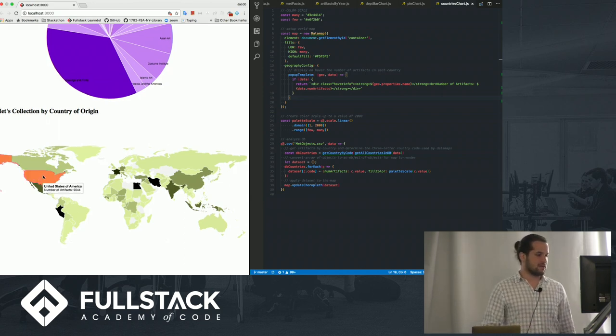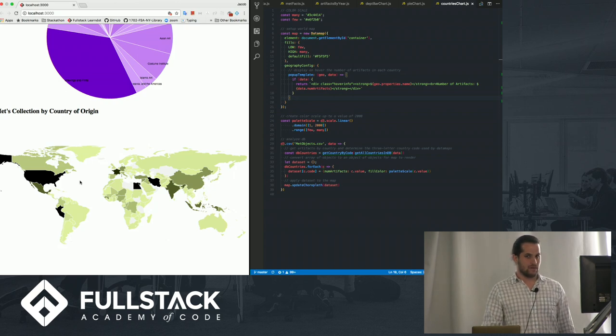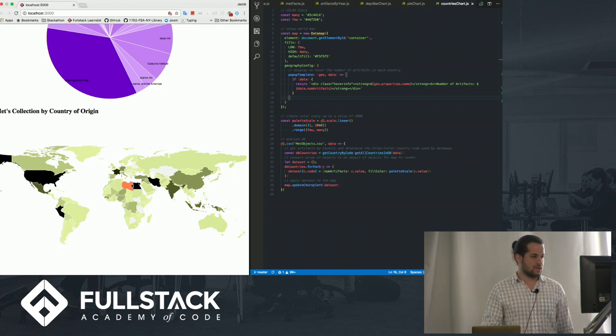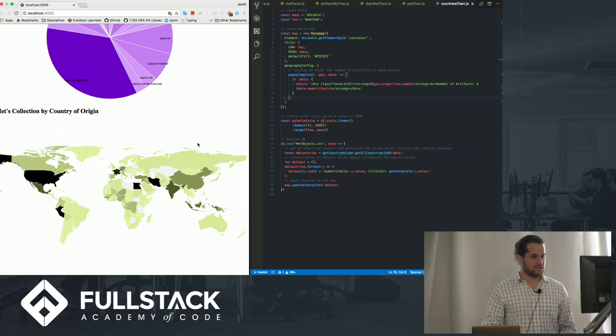And all this is saying is the number of artifacts per country attributed to that country within the Met's database. The darker the color, the more artifacts are true to that country. Egypt, for those curious, has the most of 33,000 objects.